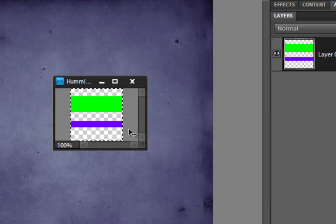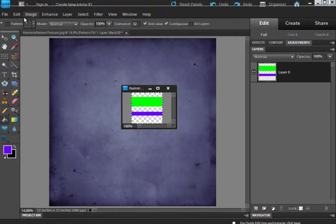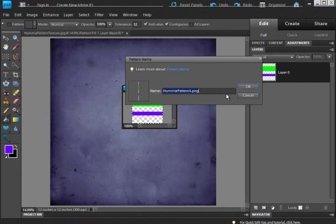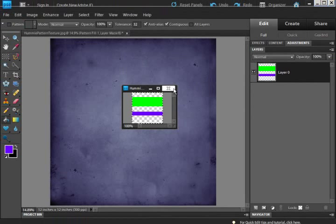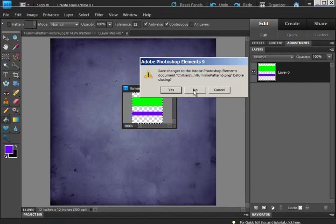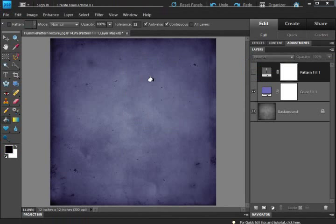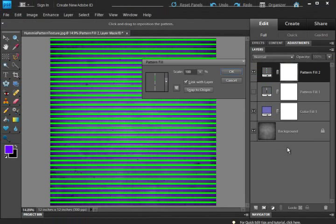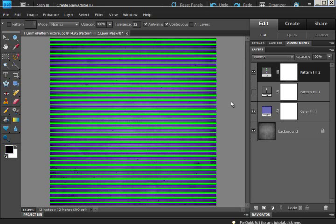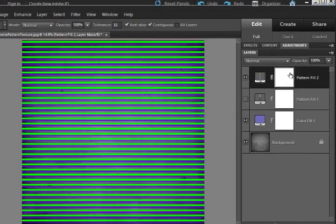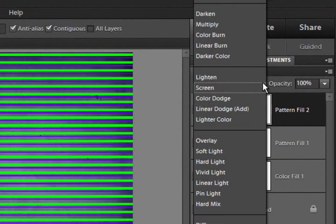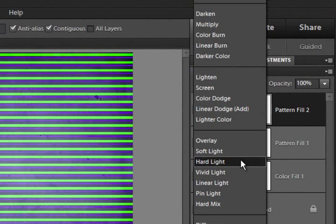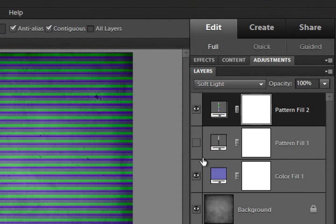Now, Control-A, Edit, Define Pattern. Click OK. Close this out. No, I don't want to change it. Now, let's go apply our pattern. And there we have it. We have a whole new pattern, which doesn't look very good because I didn't pick very good colors. We can use our blending modes. And there you go. It doesn't look bad at all.